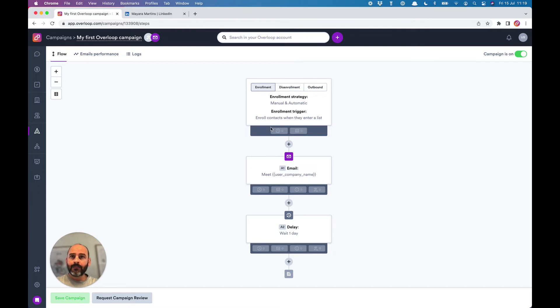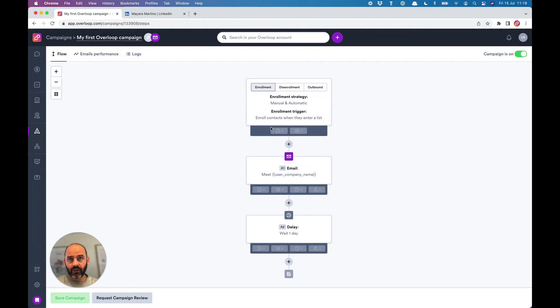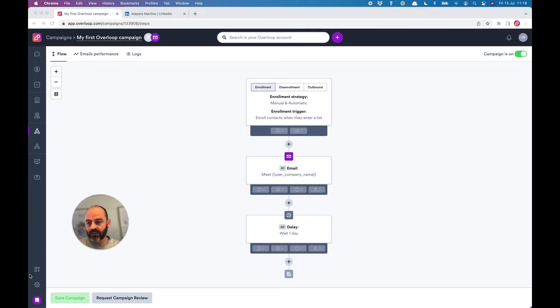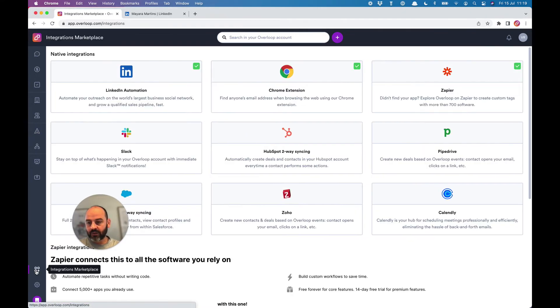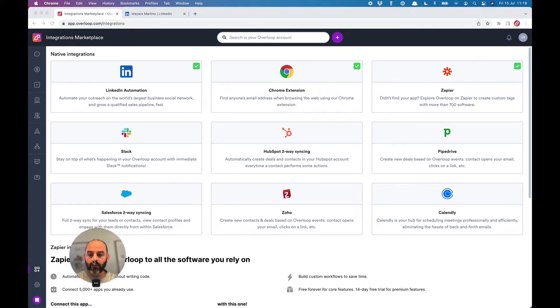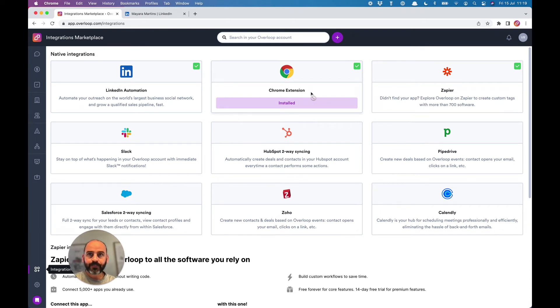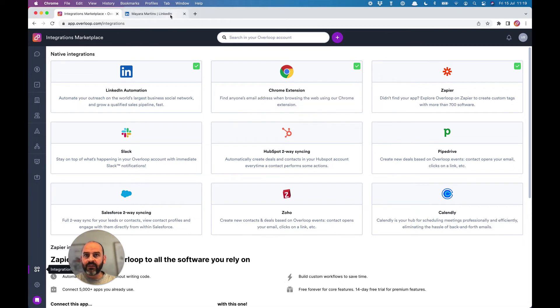My advice is to use our LinkedIn extension to do that. If it's not done yet, you can install the extension by visiting the integration marketplace that's situated at the bottom left of the screen in Overloop. On the Chrome extension block, simply click on the install button and install the extension.